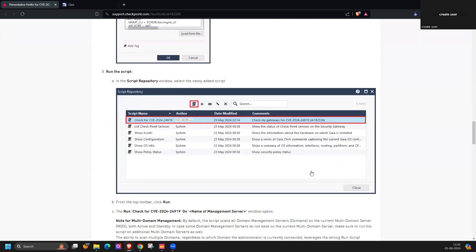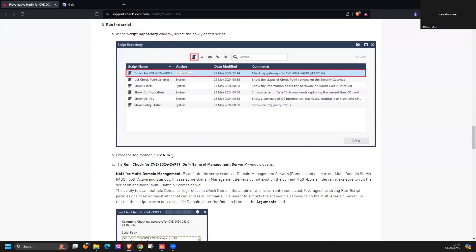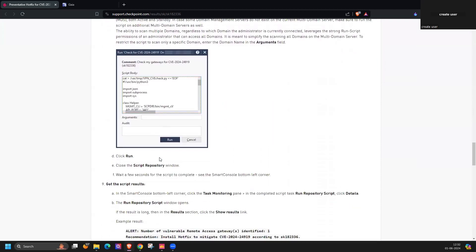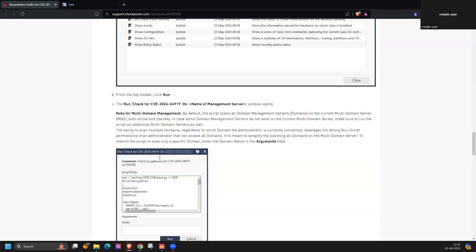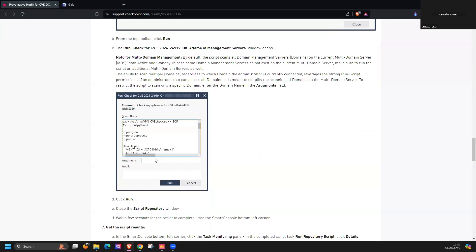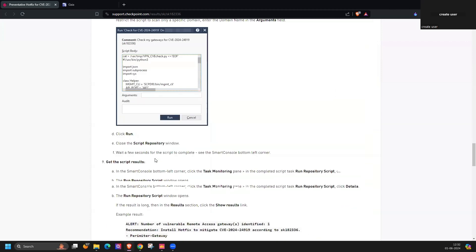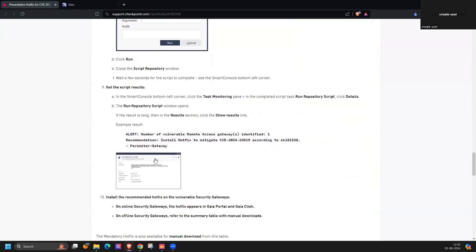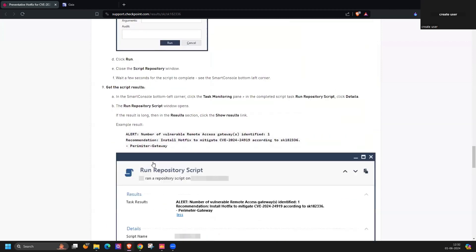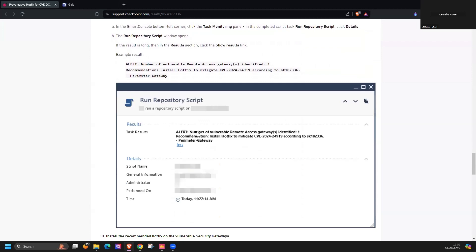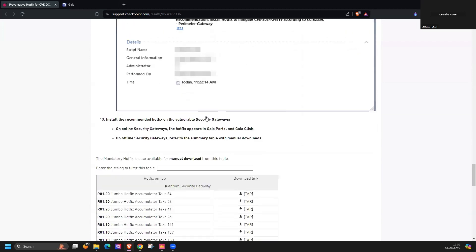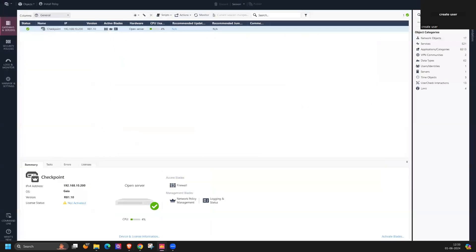And you can run it. By running this script you can identify if your device is affected or not due to this vulnerability. Additionally you can also cross verify if IPSec VPN blade is enabled on that security gateway device or not. You need to check that device.